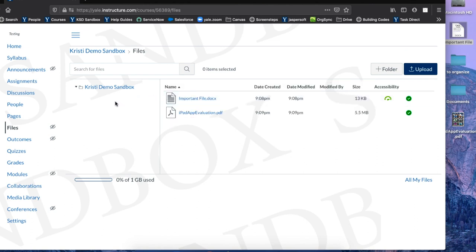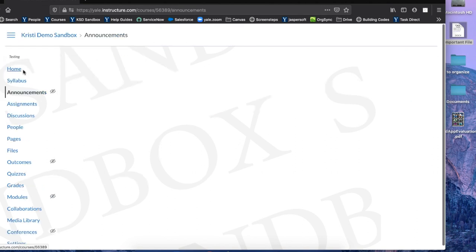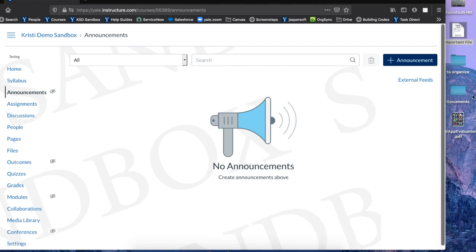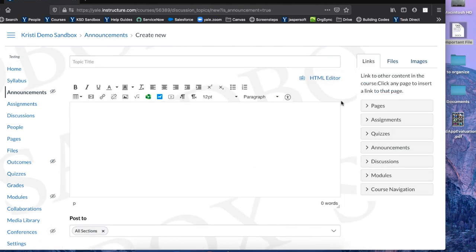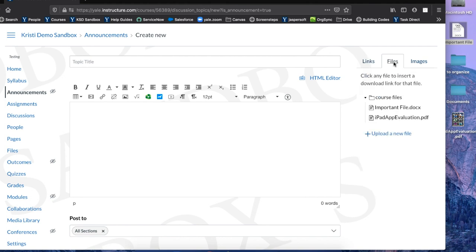You can then find these files within different Canvas tools in your course. For example, if I navigate to the Announcements section and I create a new announcement, I will see the Files section on the right hand side. From here I can see the files that I recently uploaded.